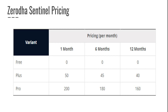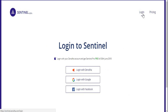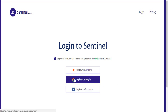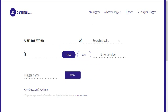This is the login screen of Zerodha Sentinel. You just need to click on Login. Once you do that, you have the option to log in with your Zerodha credentials if you're a client. If not, you can log in with Google or through Facebook as well. For this example, we'll go ahead with Login with Google.